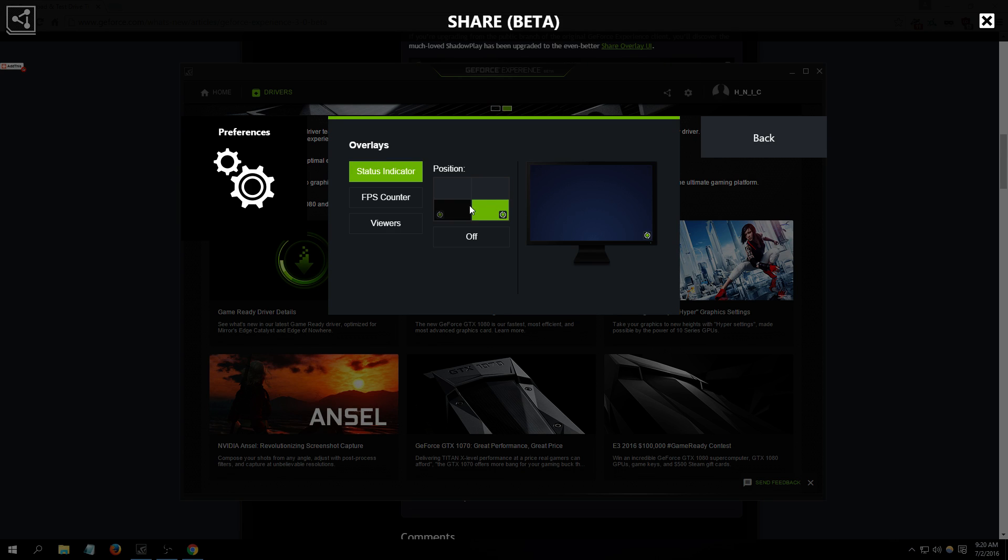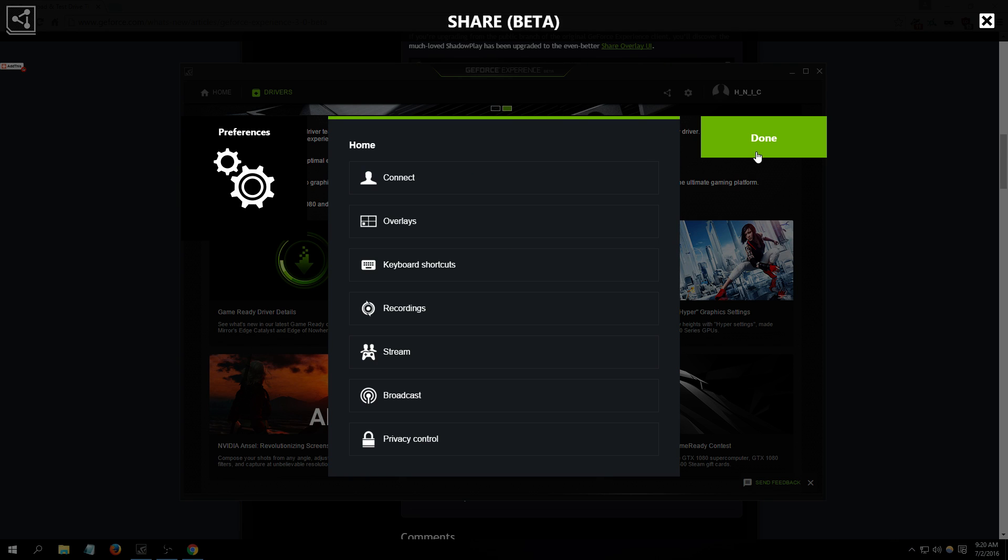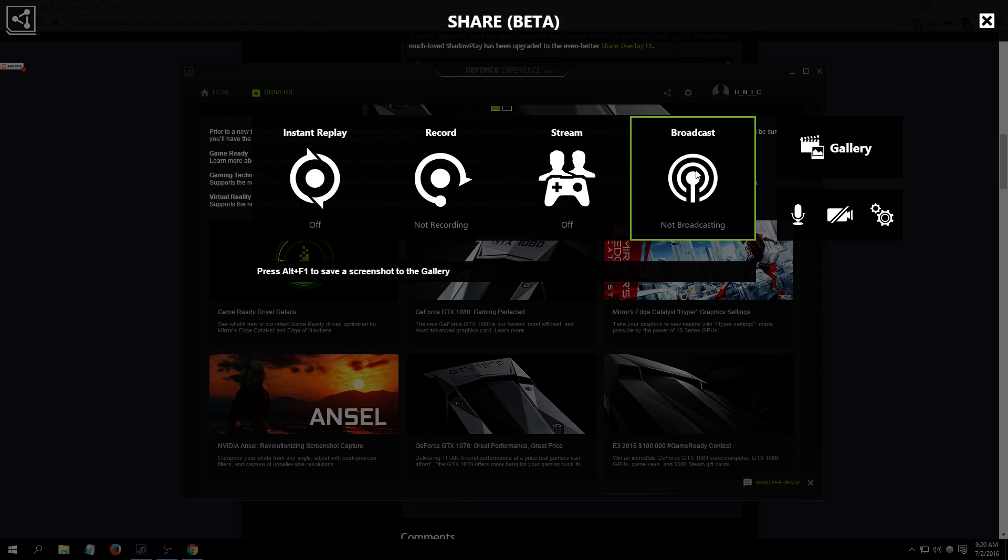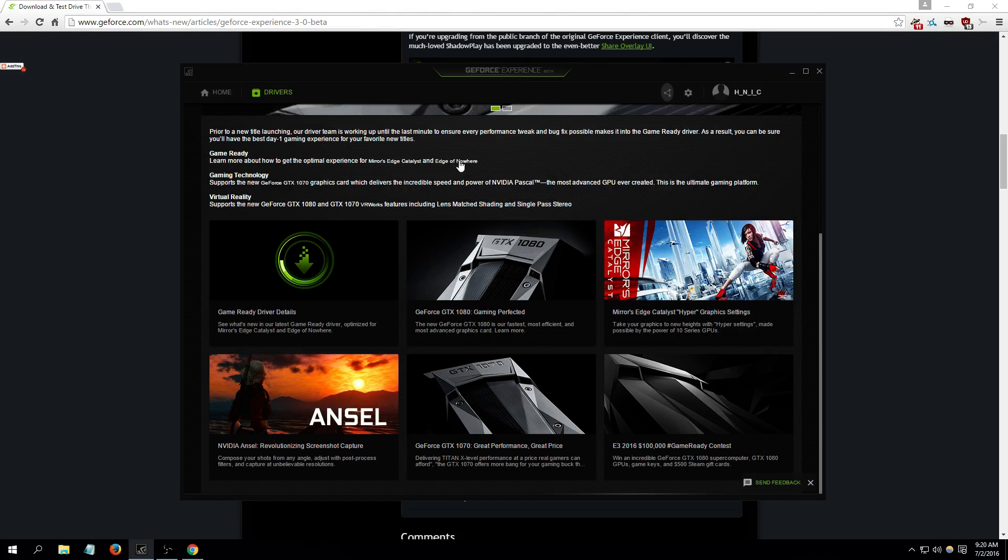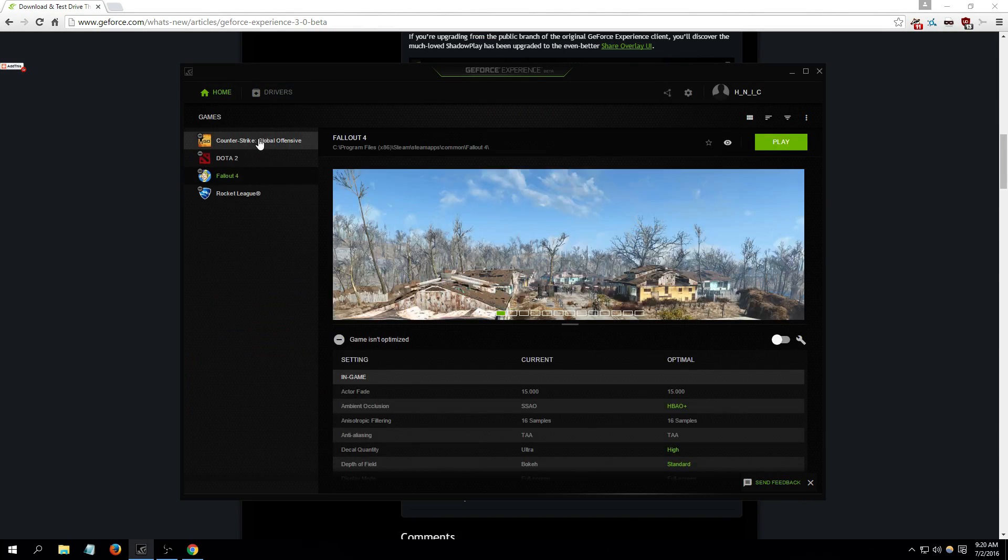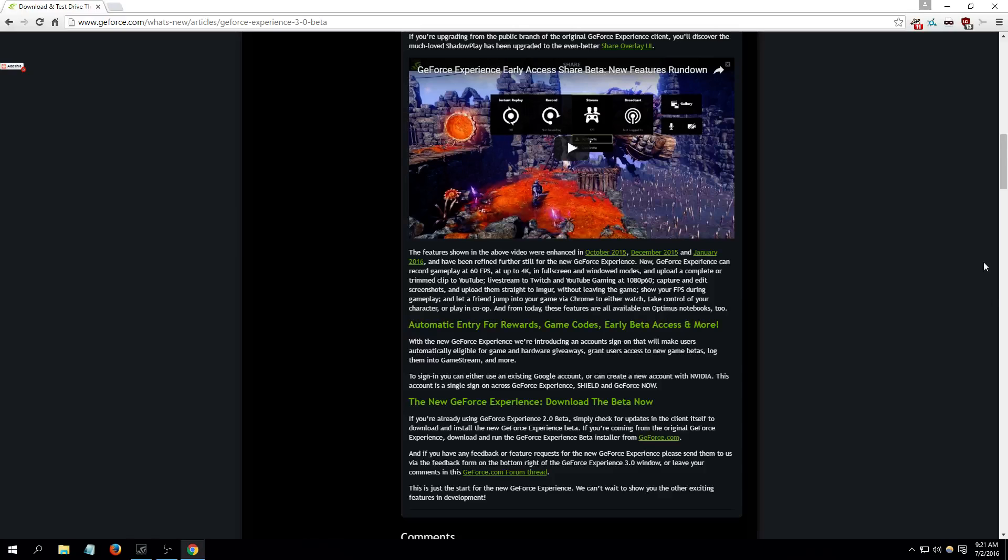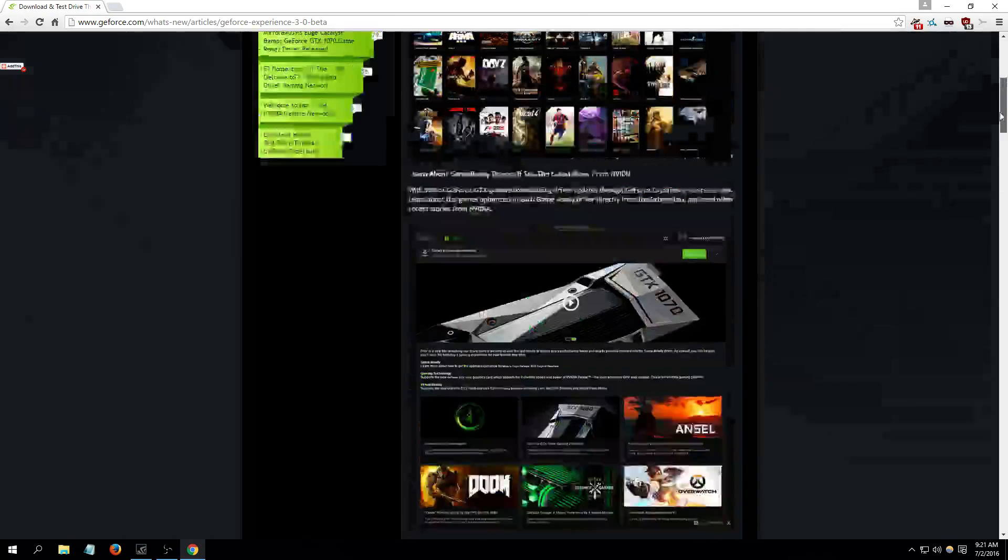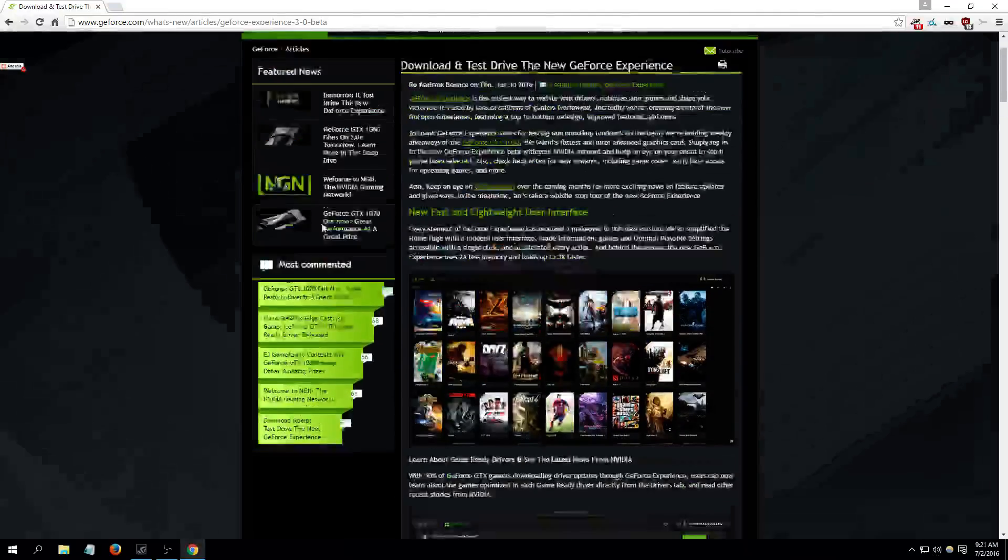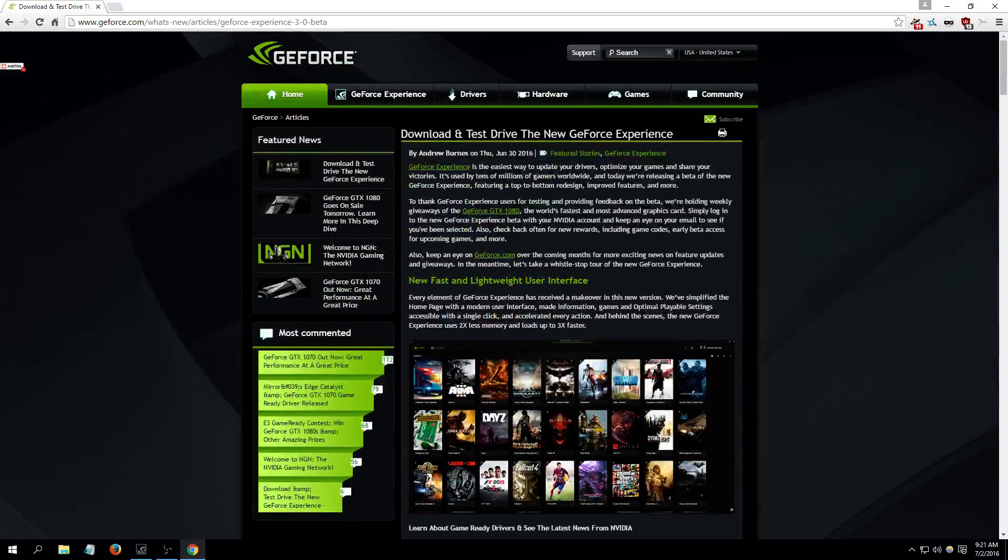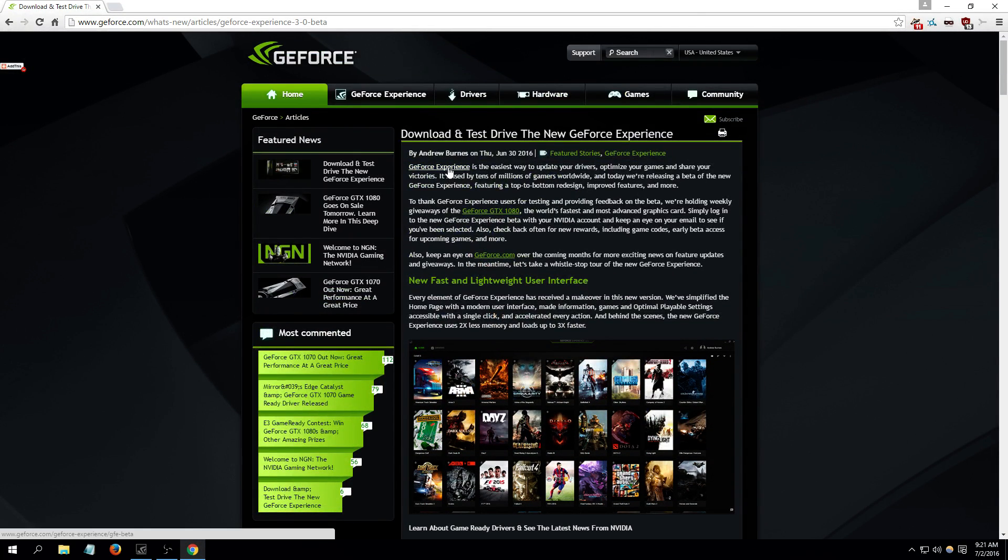So yeah guys, that's just a quick overview of the new GeForce Experience beta. I believe this is 3.0, let me go check real quick. Yeah, I think the latest one is the 3.0. 3.0 beta, yep, yep, right here.